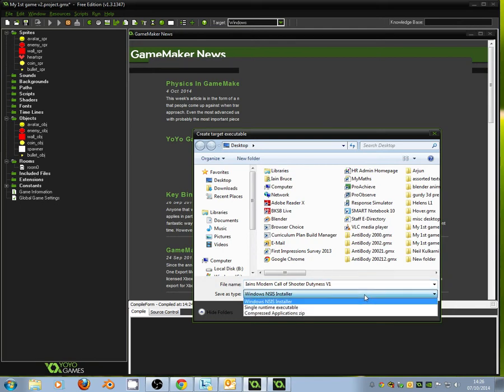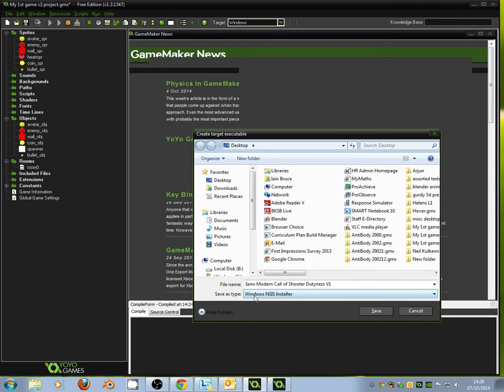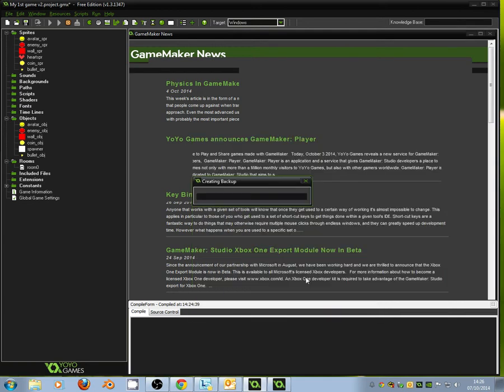Now, we've got several options. The one we want for today is an installer, which means we can install it on a PC. So we want a Windows NSIS installer. So set that and click Save.